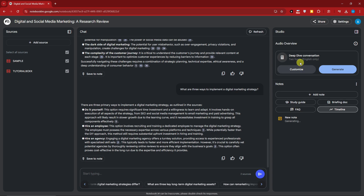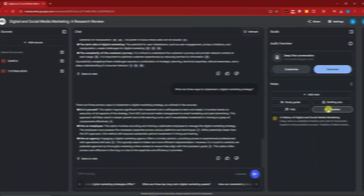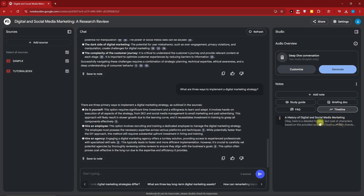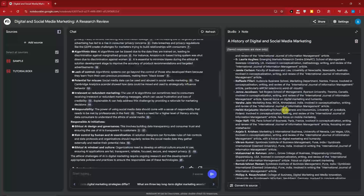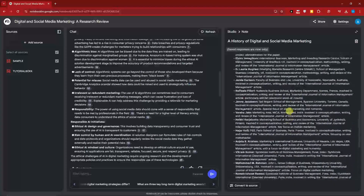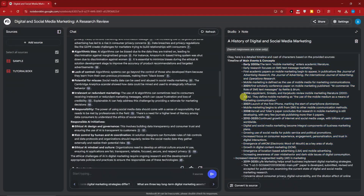Now that I have enough conversation built up, I'll click Timeline. Welcome back — here is the timeline. It's a detailed timeline and cast of characters based on the provided resources, generated from our conversation. You can also convert this timeline to a source.